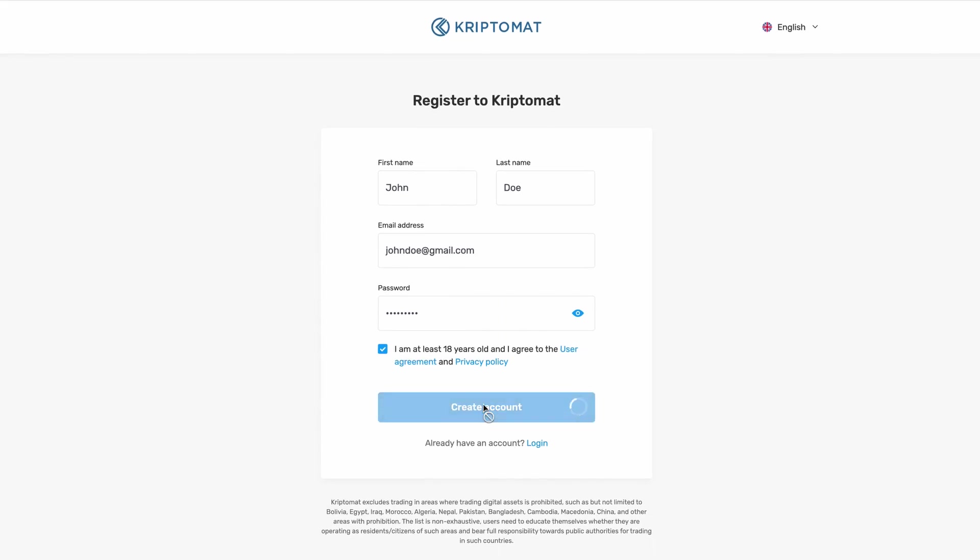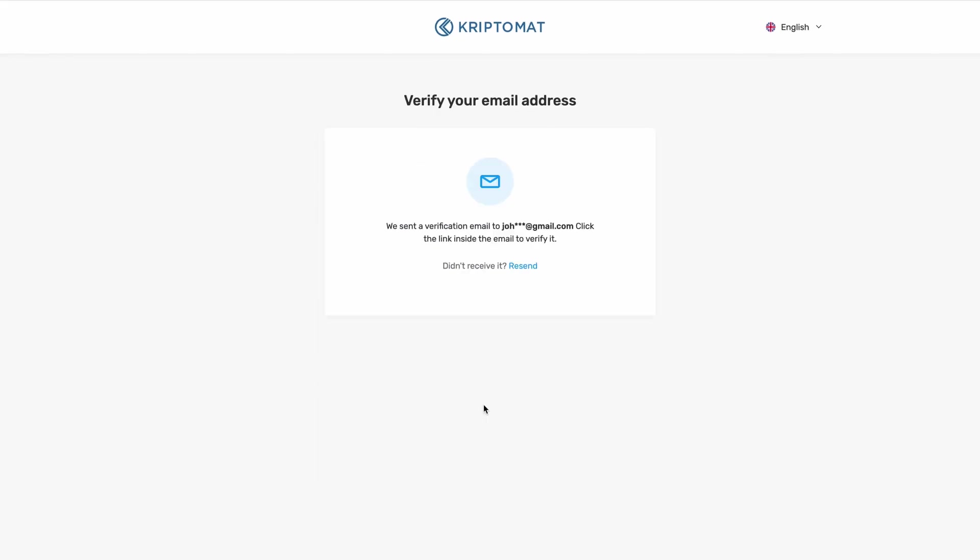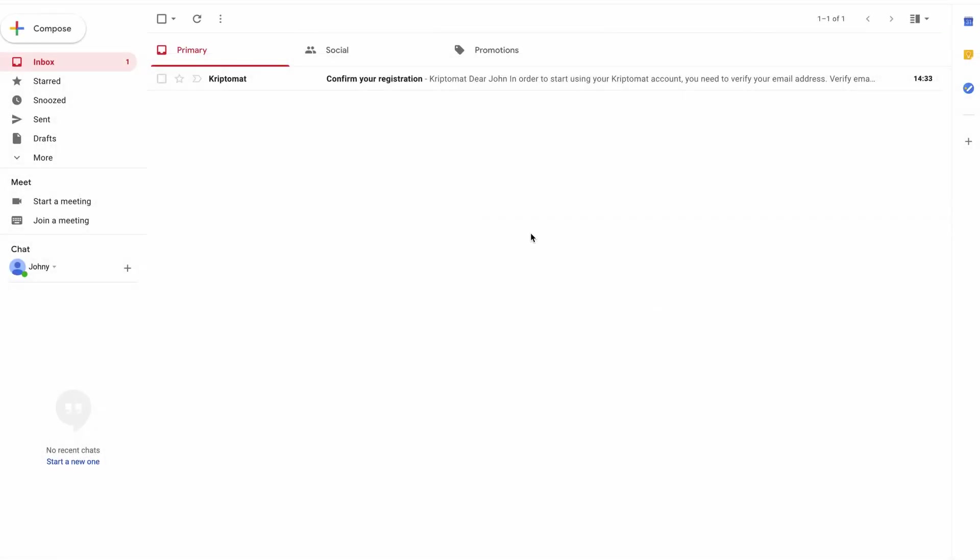You will receive a verification email to the email address that you provided. Now go and check your mailbox. Open the email that we have sent you.